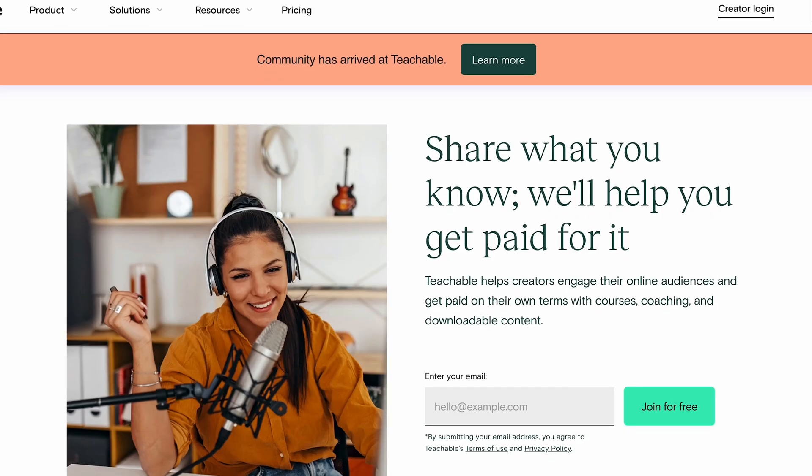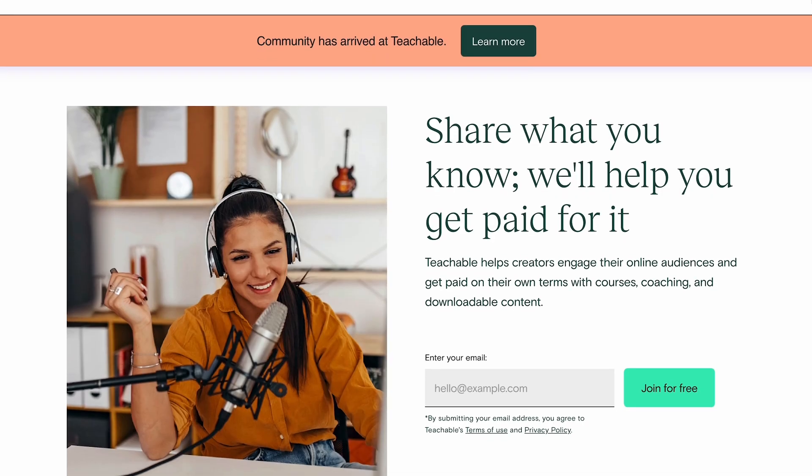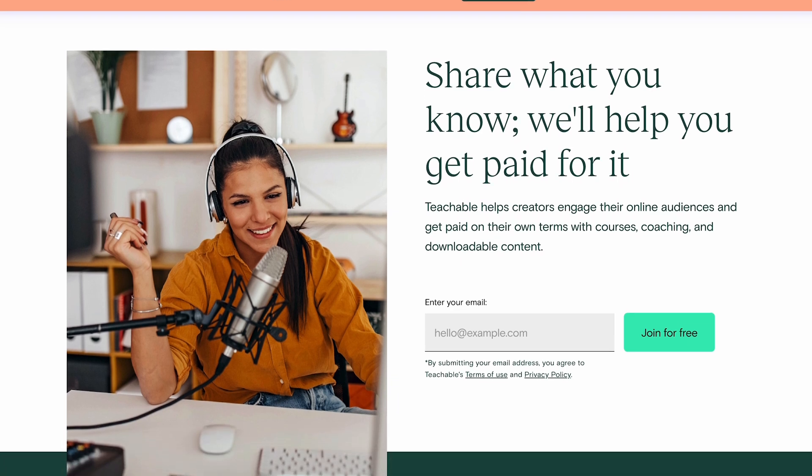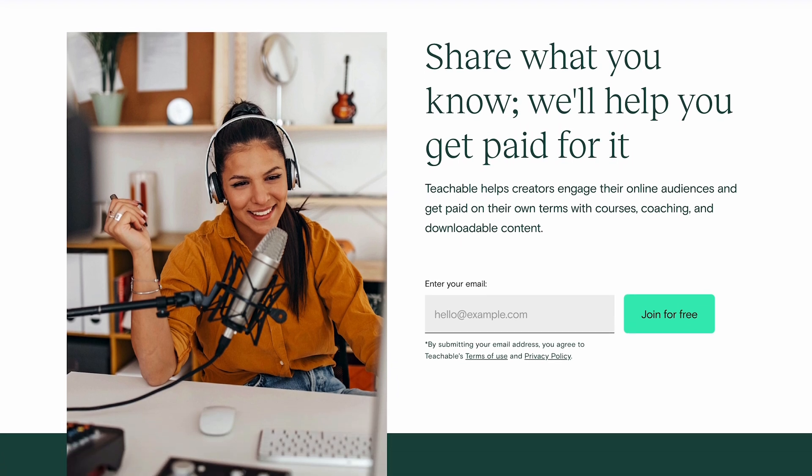So the first thing we need to do to access these tools is to sign up for a free Teachable account. It's absolutely free to sign up, so there's no risk here. Just go do it — click the link below in the pinned comments or in the description, or just go to teachable.com and click sign up for free.